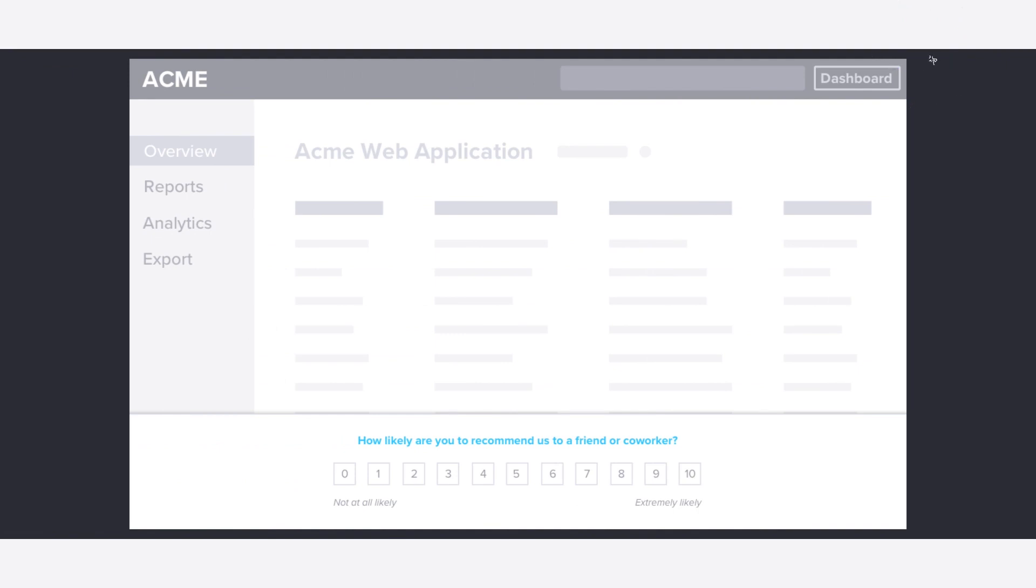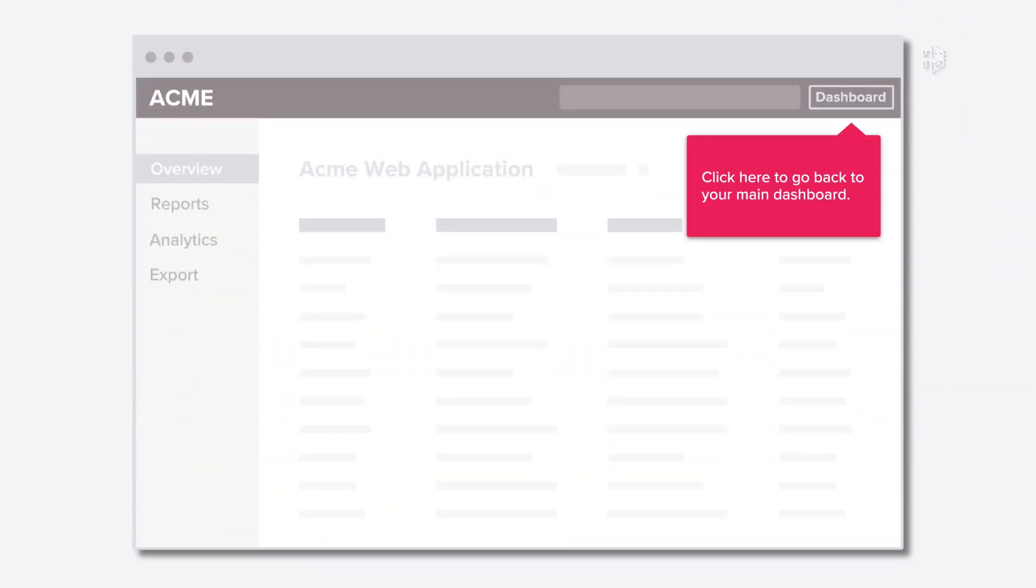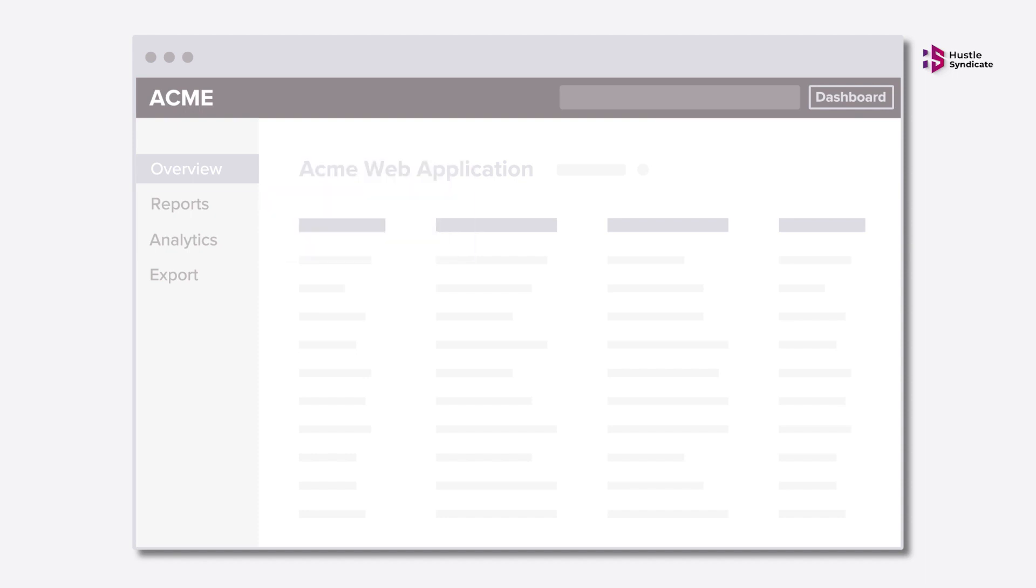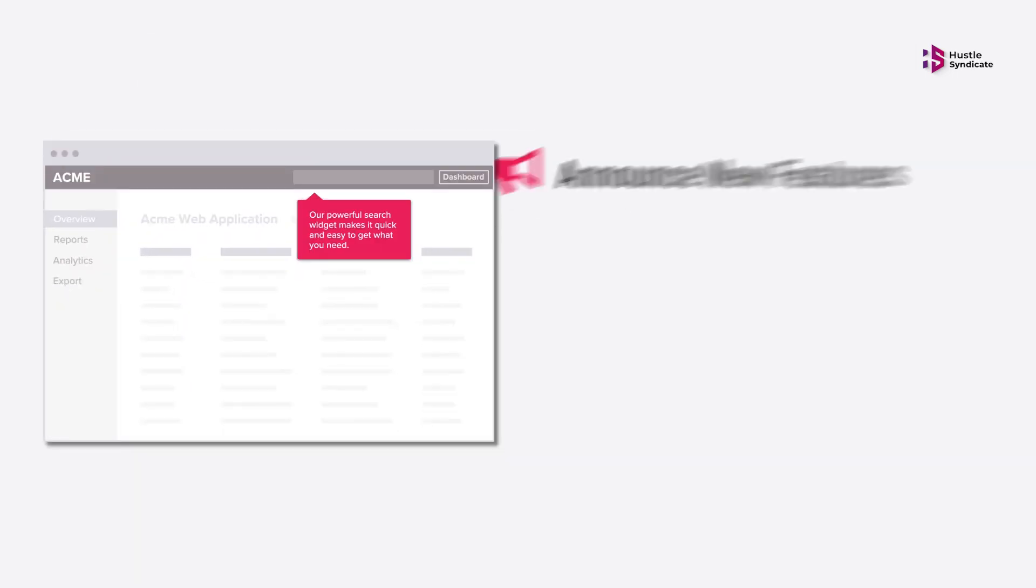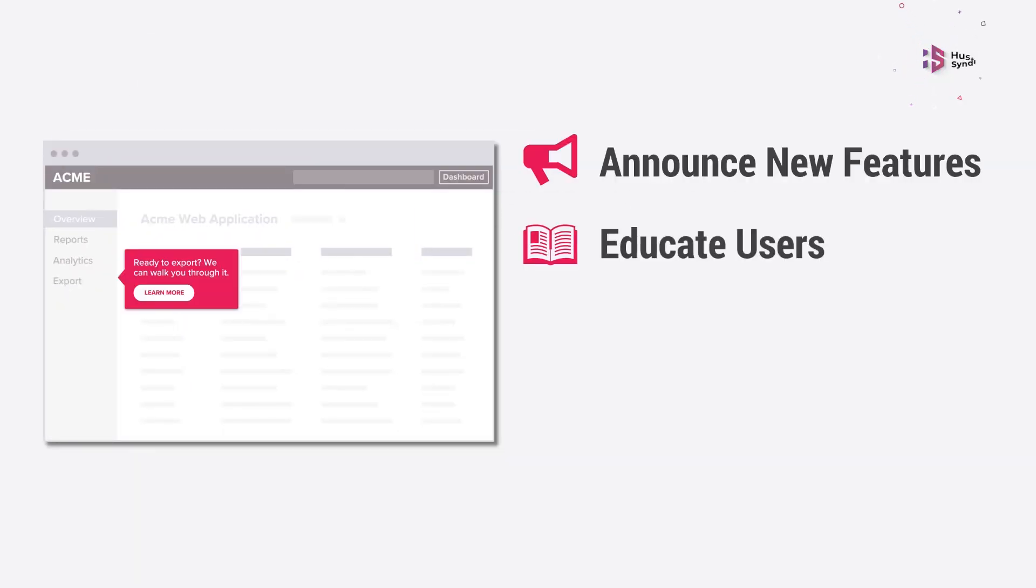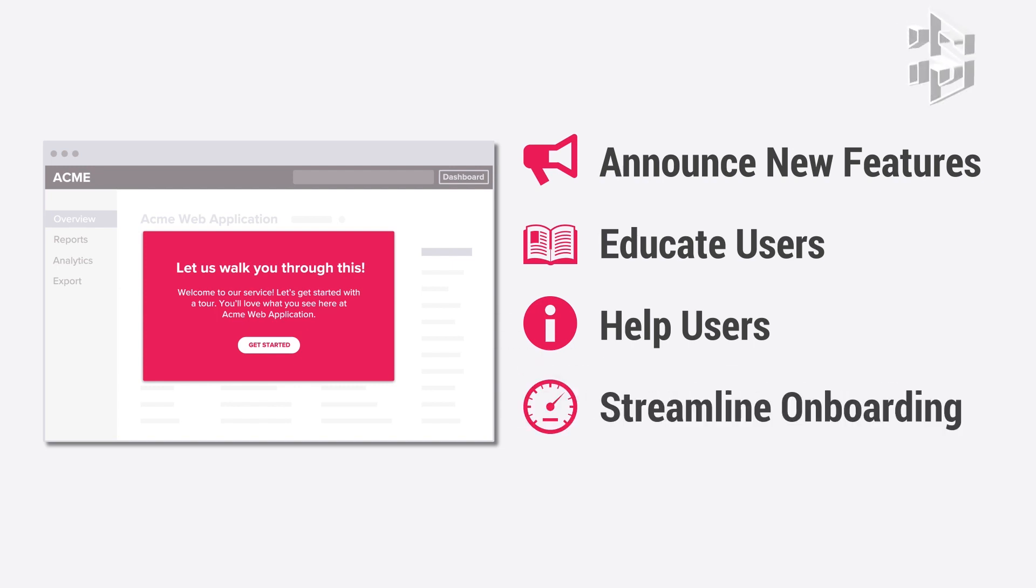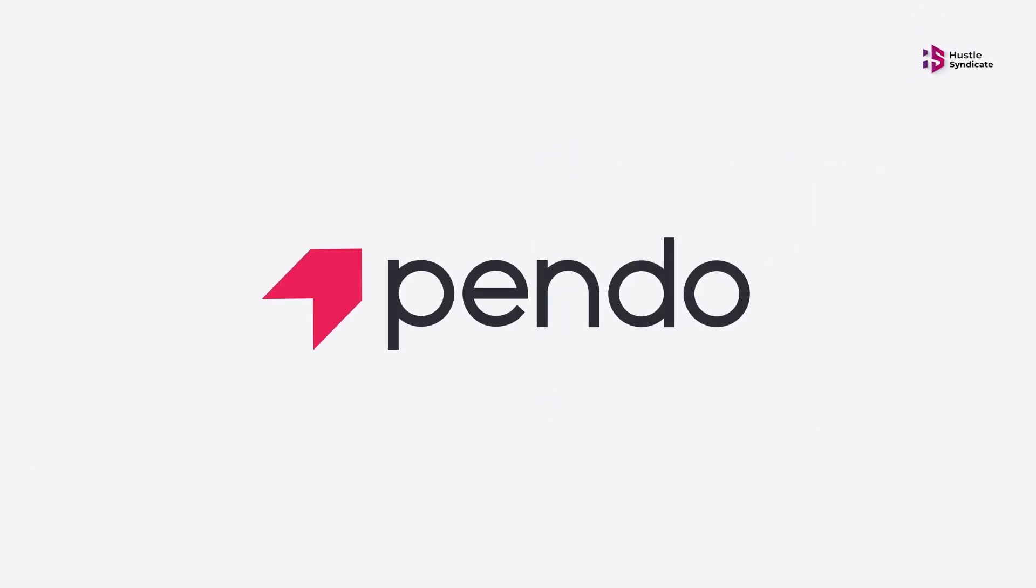In addition, it allows you to create custom in-app guides to optimize user onboarding for your product and to capture and prioritize feature requests from your users through the feedback tool. Pendo also doubles up as a roadmapping software.